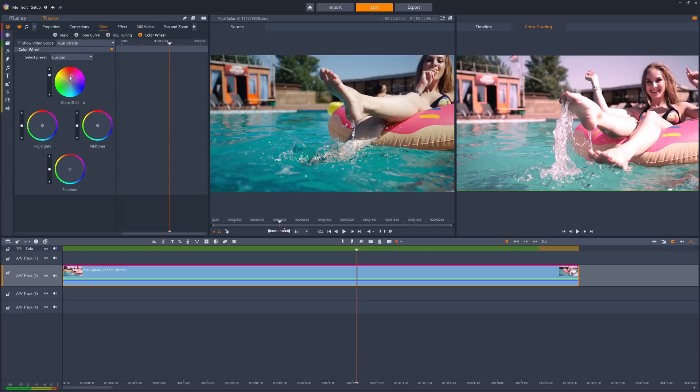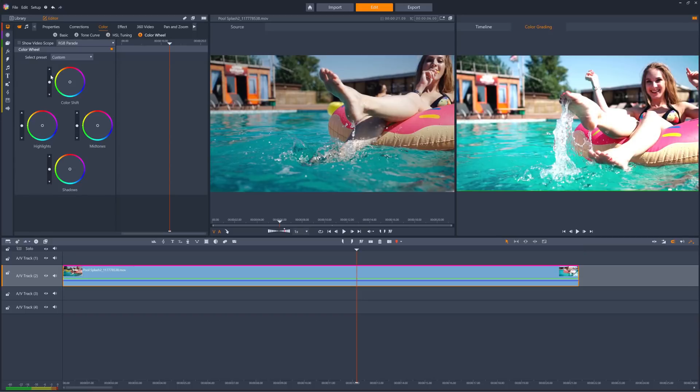To reset either the wheel or the slider, just double click the slider point. Similarly, we can control the color of just the highlights, mid-tones, or the shadows of the clip.